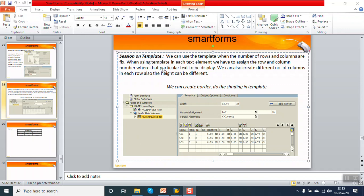When using a template, in each text element we have to assign the row and column position where that particular text will be displayed. We can also create different numbers of columns in each row, and we can adjust the height of each row.